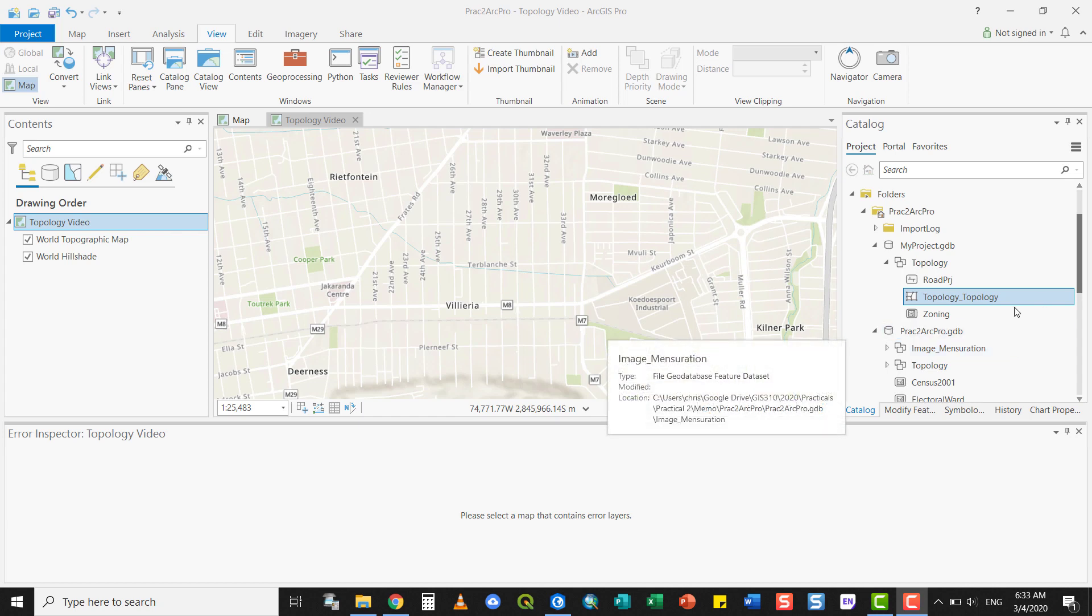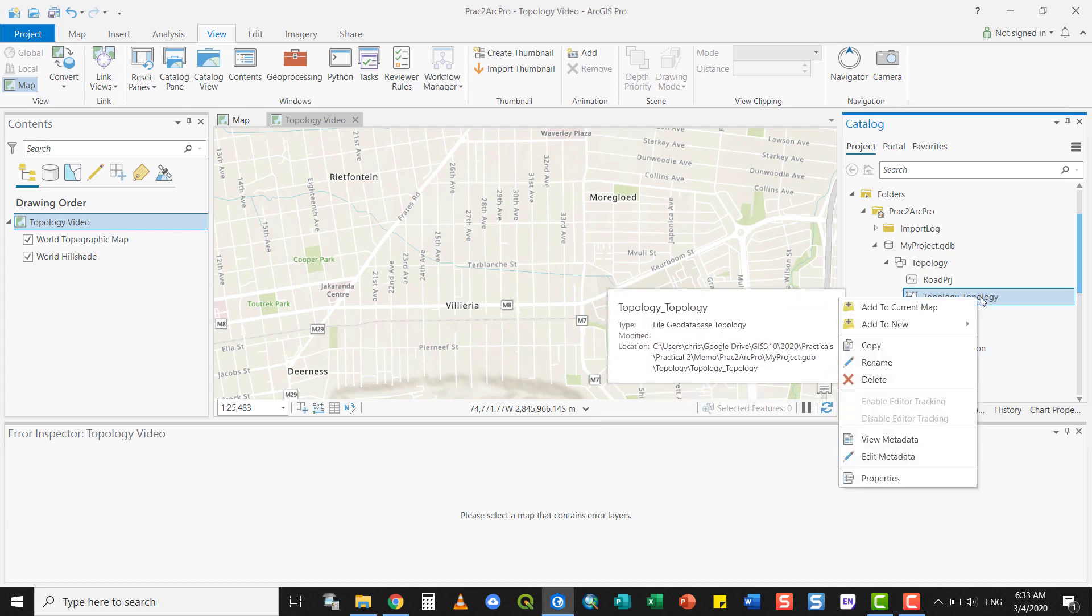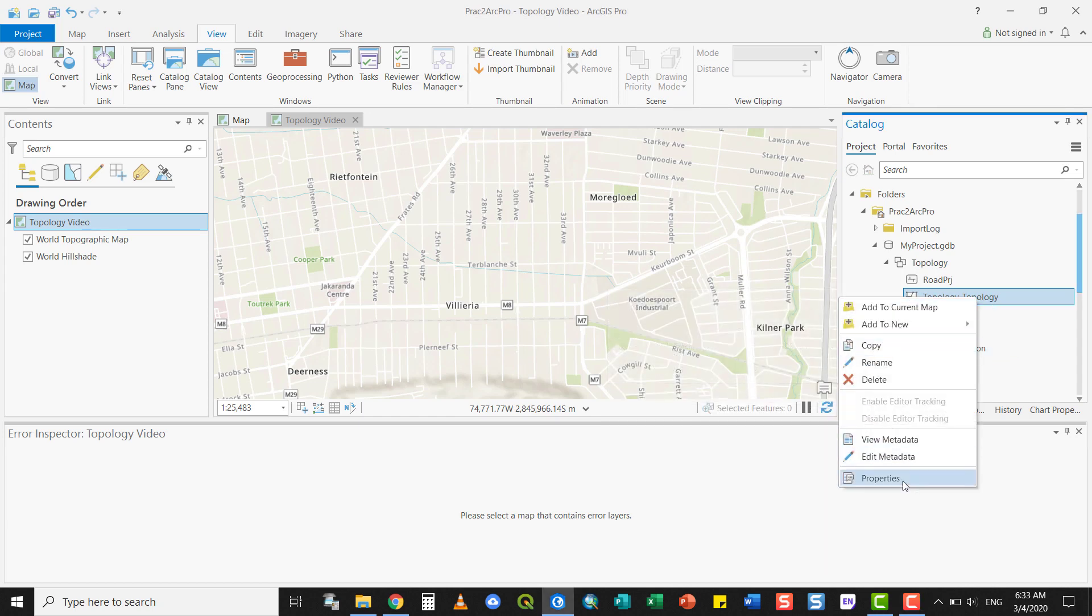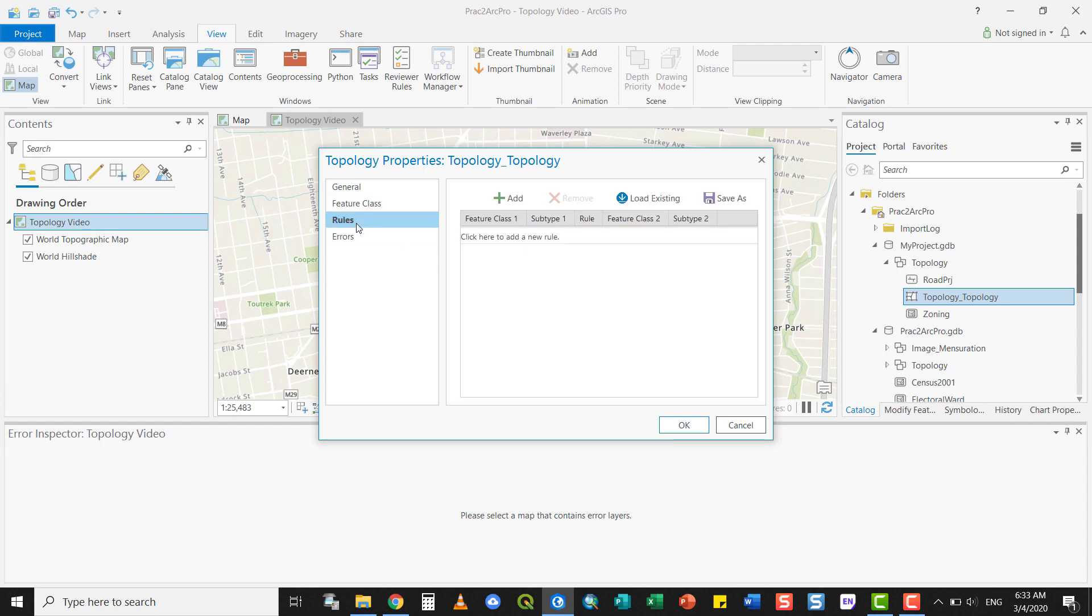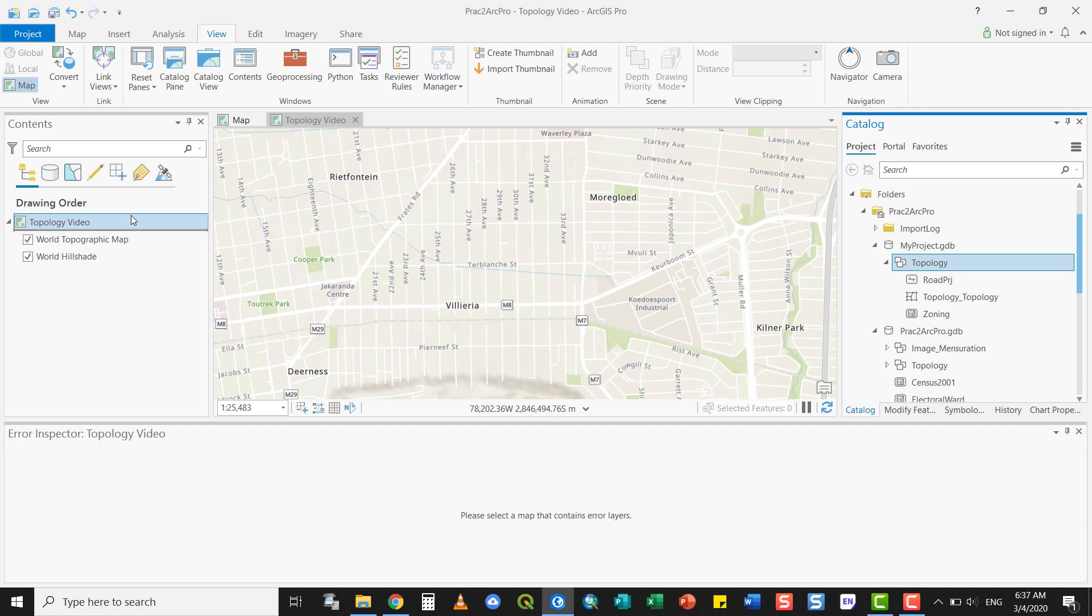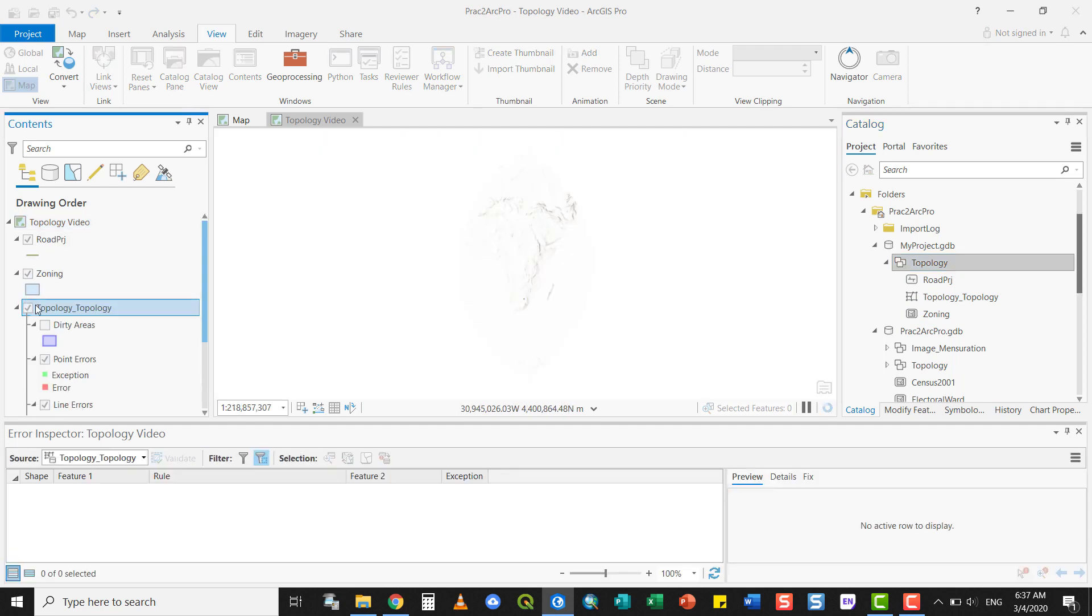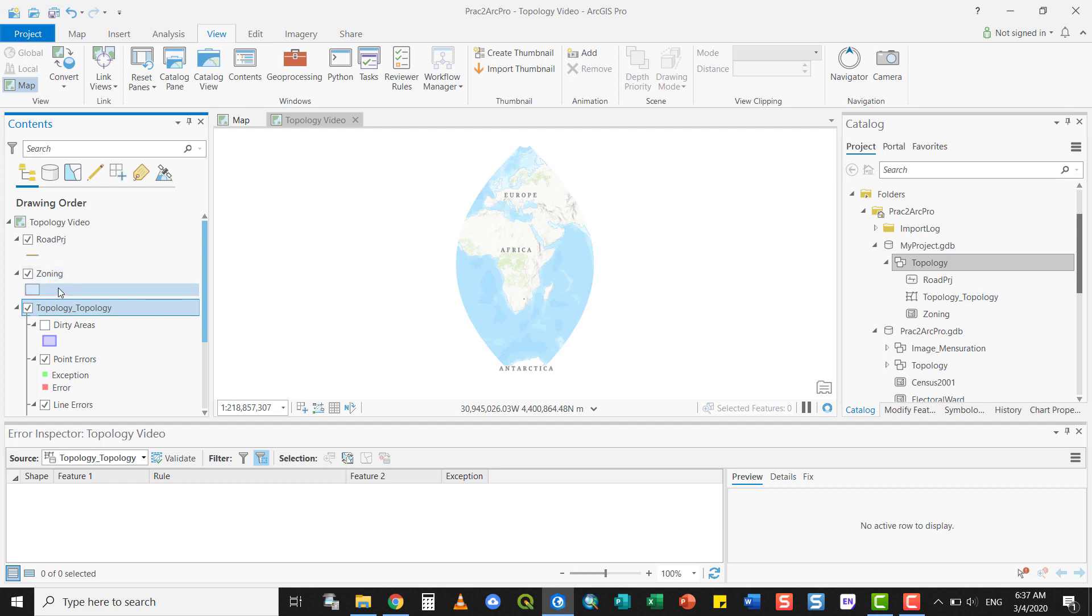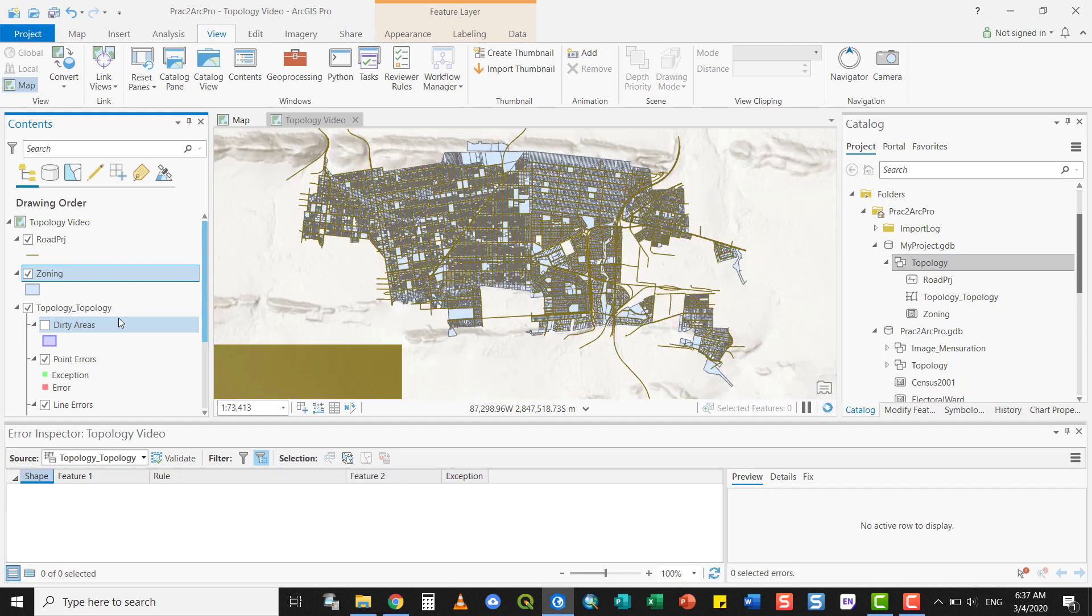However, if I would like more topological rules to be enforced, it's always a good idea to add all the features that you want to take part in the topology, add them to the topology feature datasets and then add the appropriate rules to that. Once you have created the rules, you can of course add the topology to your view and you'll see that the topology has been added.